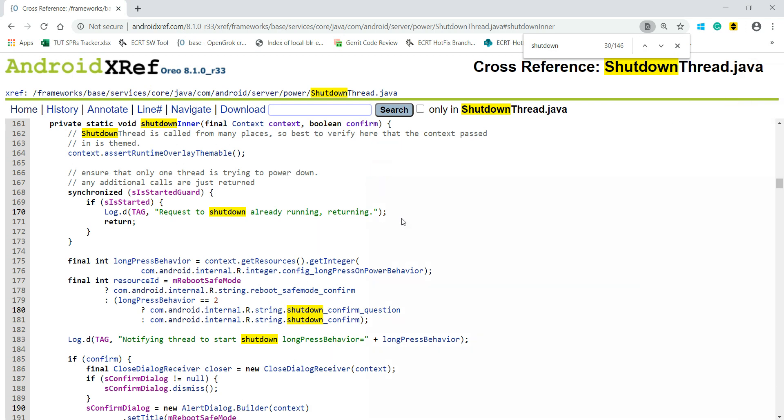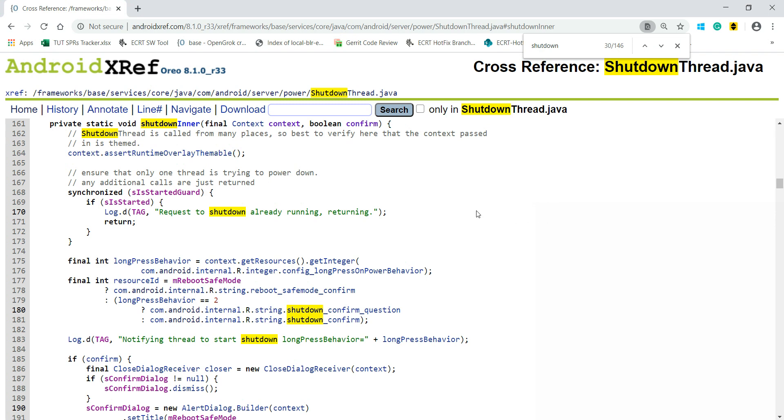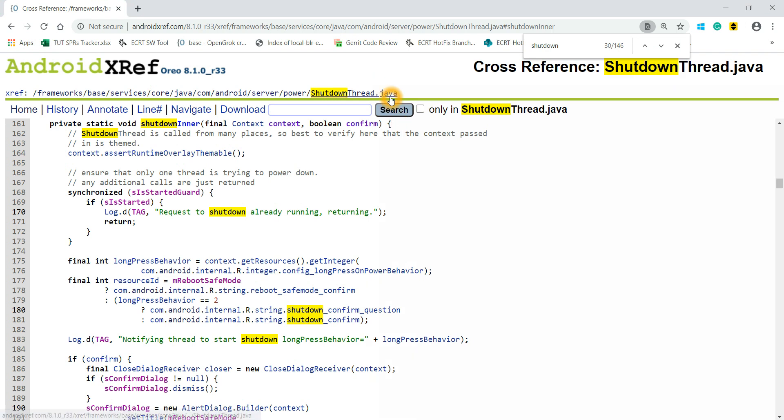In my last video, I showed you how to search a particular file in Android xref. This is open source—all the Android-related code will be here, so we can refer to this anytime to get any clarity.